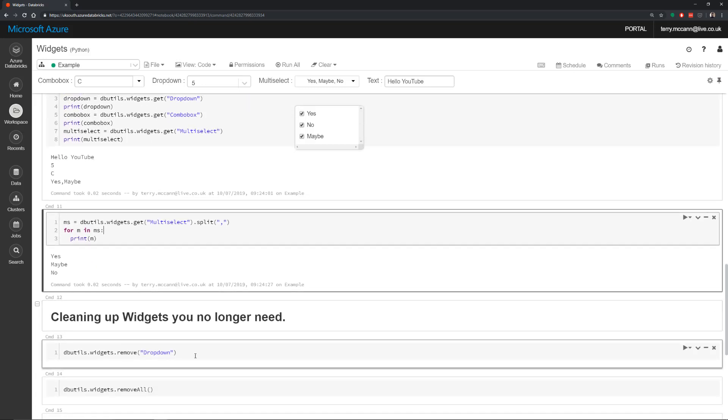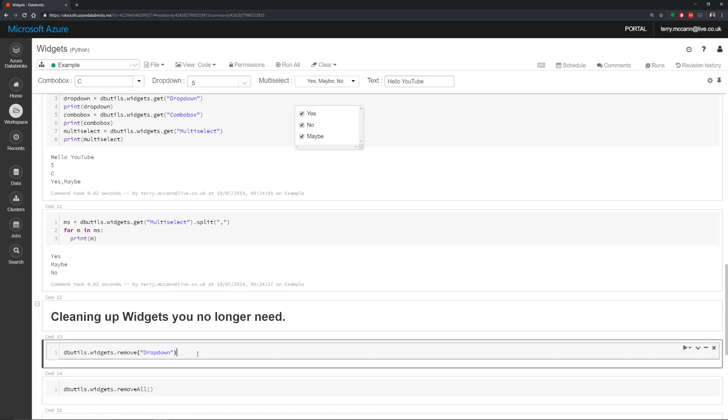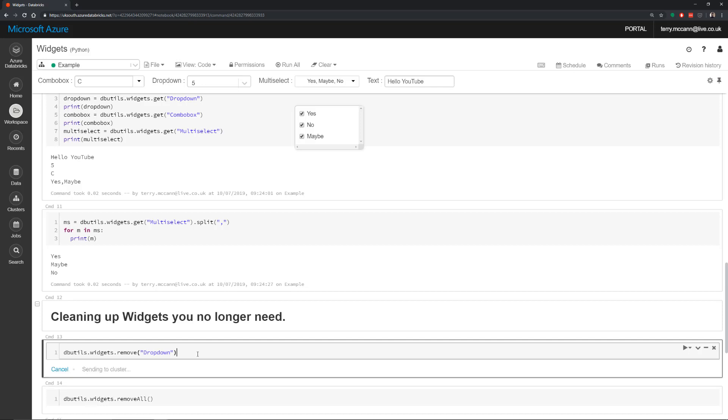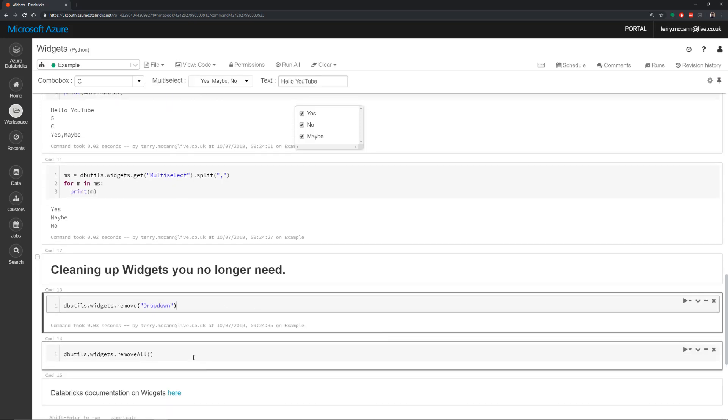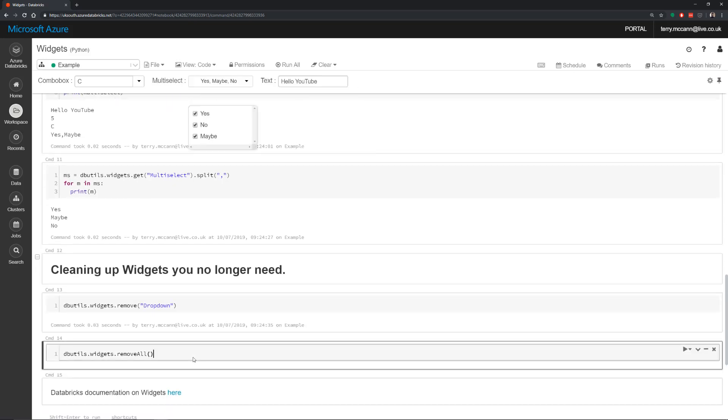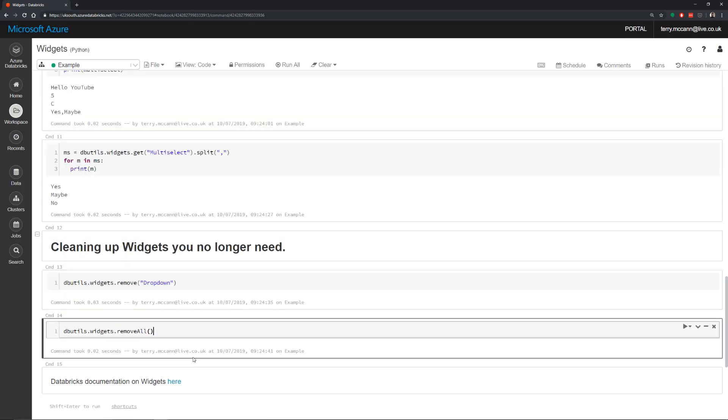Now you can clean up widgets. So you can just do dbutils.widgets.remove. And that's going to remove one of those values. Or you could just do dbutils.widgets.removeAll. And that will get rid of all of them.